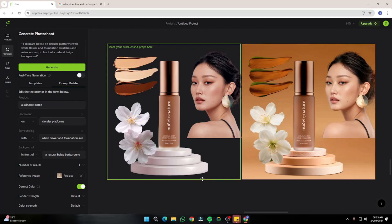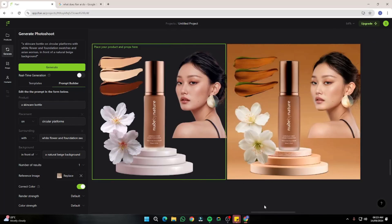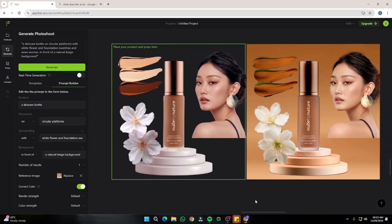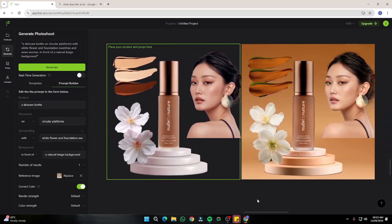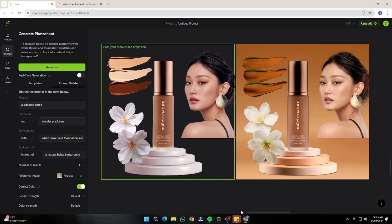That was the exploration of the new AI tool Flare AI and how you can transform your product photography to a new level. I hope you liked this video. I'll see you in the next one. Until then, take care, bye-bye.